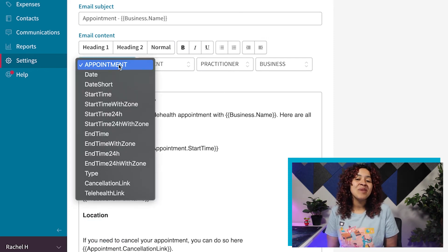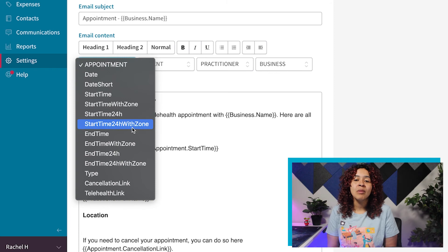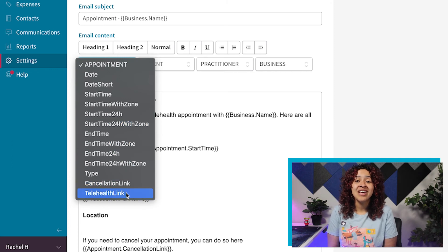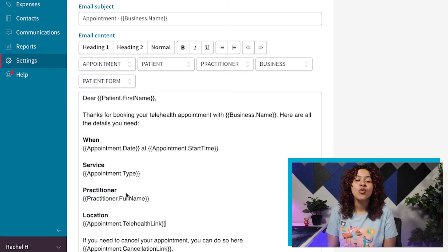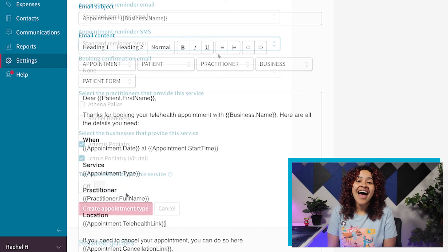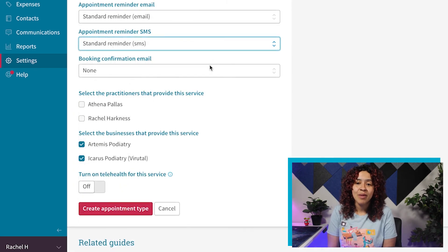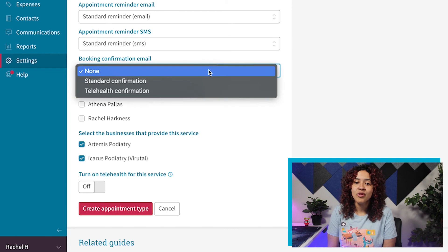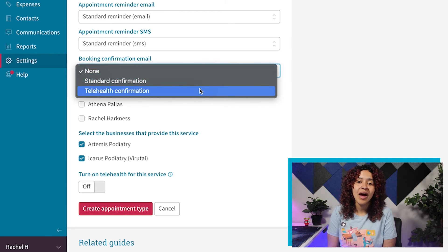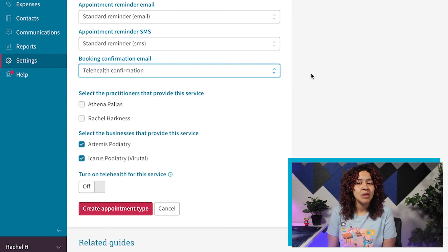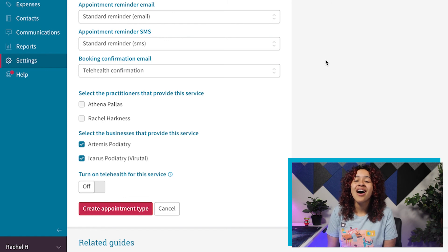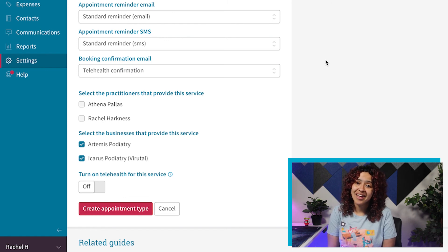Just make sure to include a placeholder for your Telehealth link within your communications, and select the template for your confirmation and reminders if you decide to enable Telehealth, as it won't be sent automatically unless this is added.